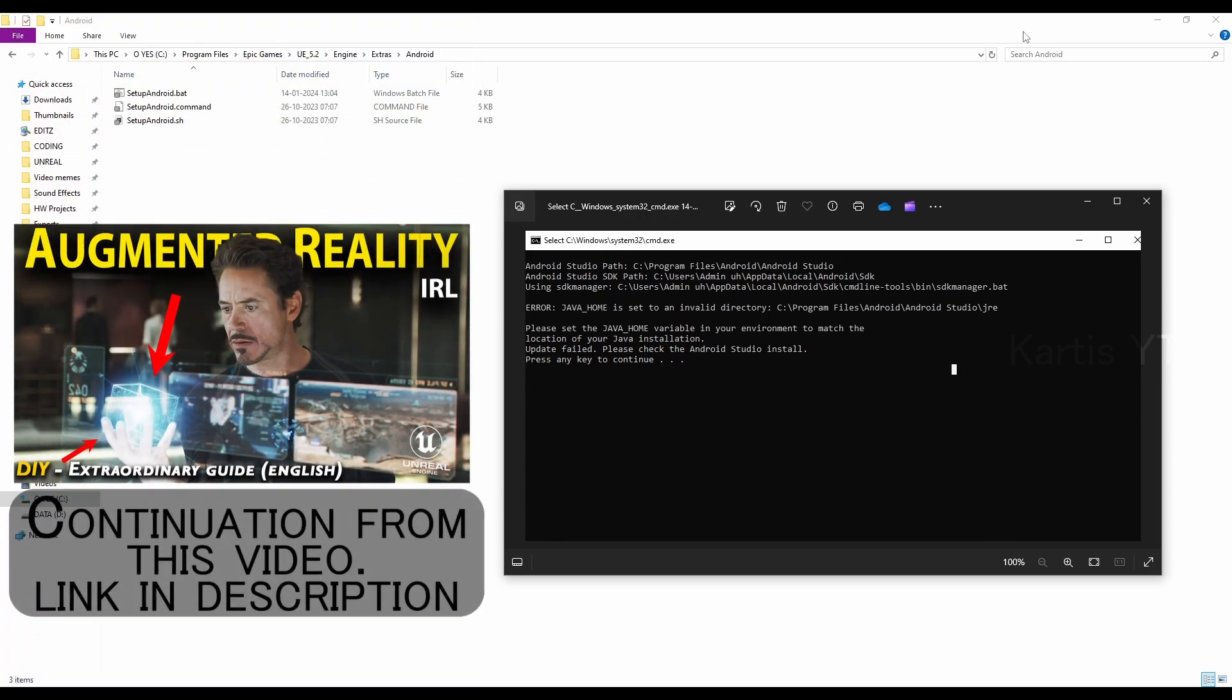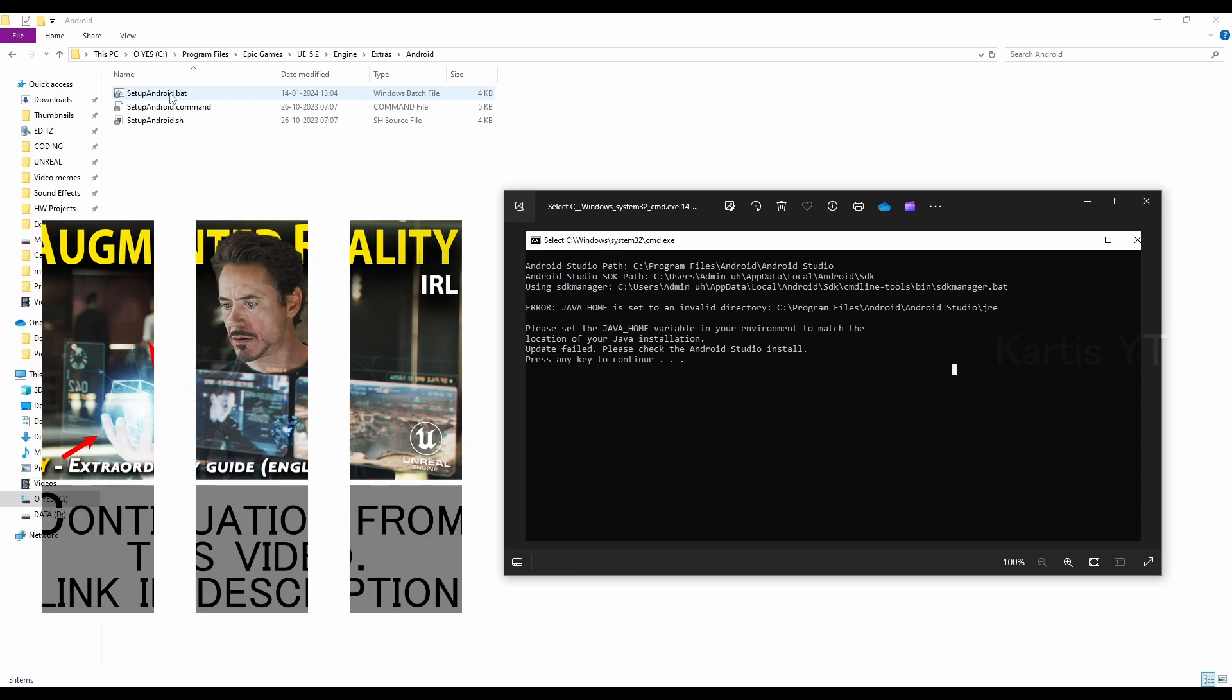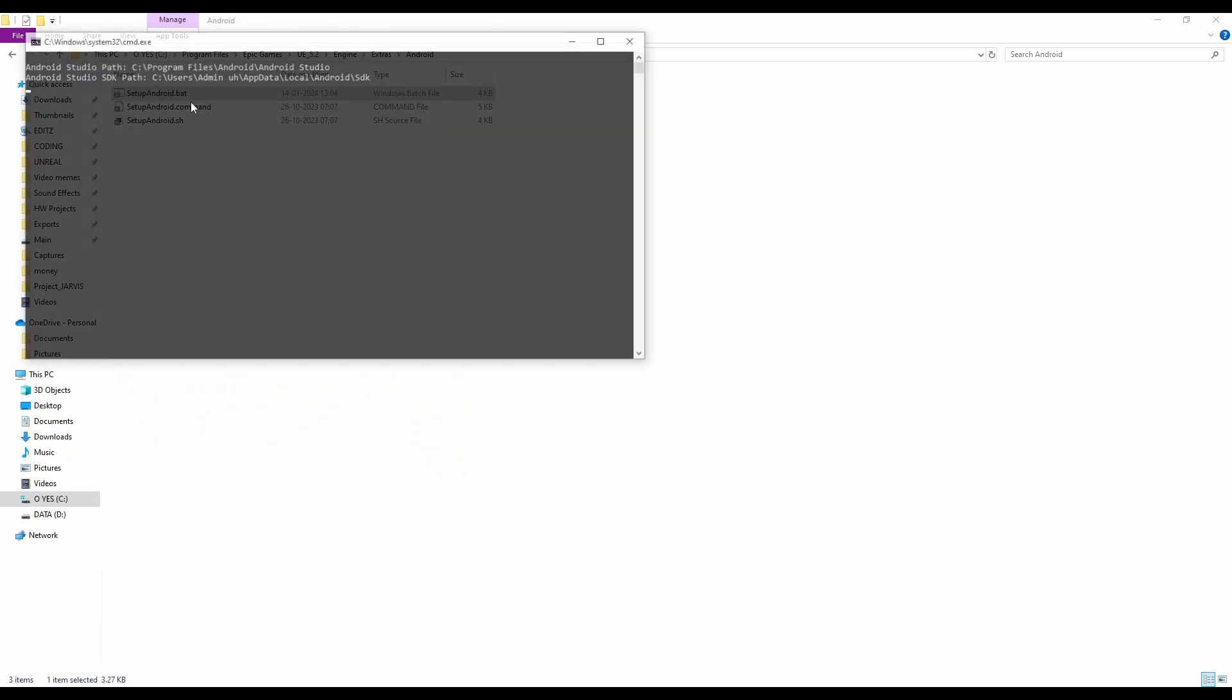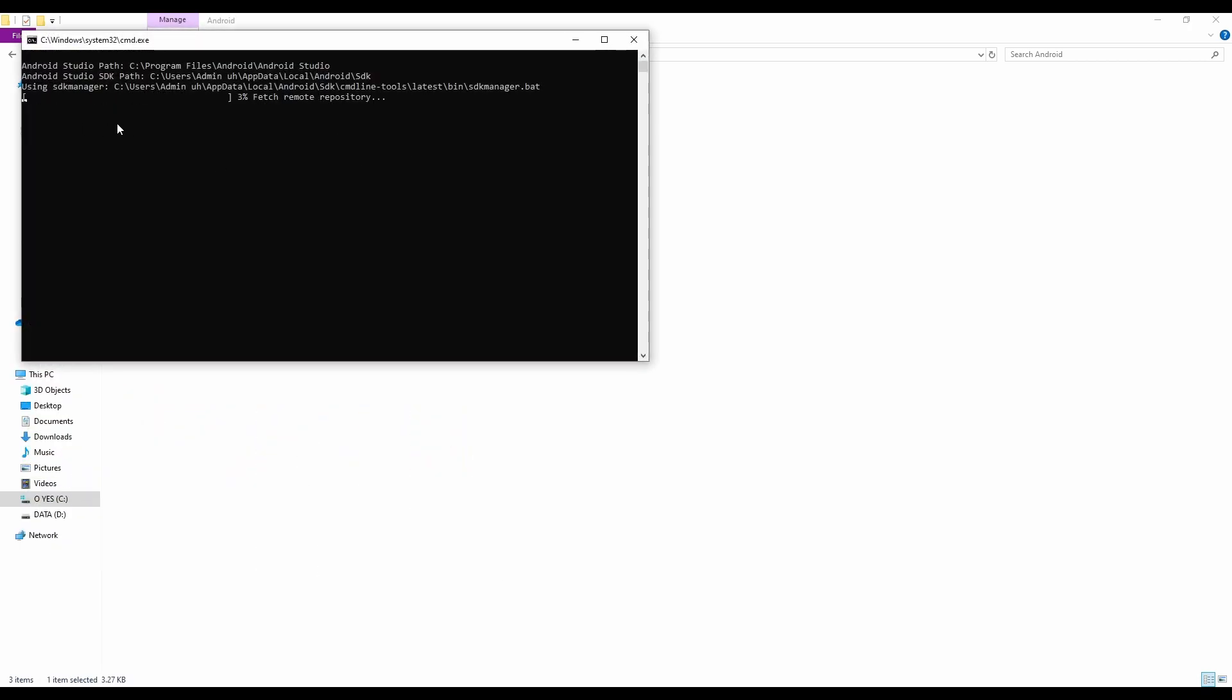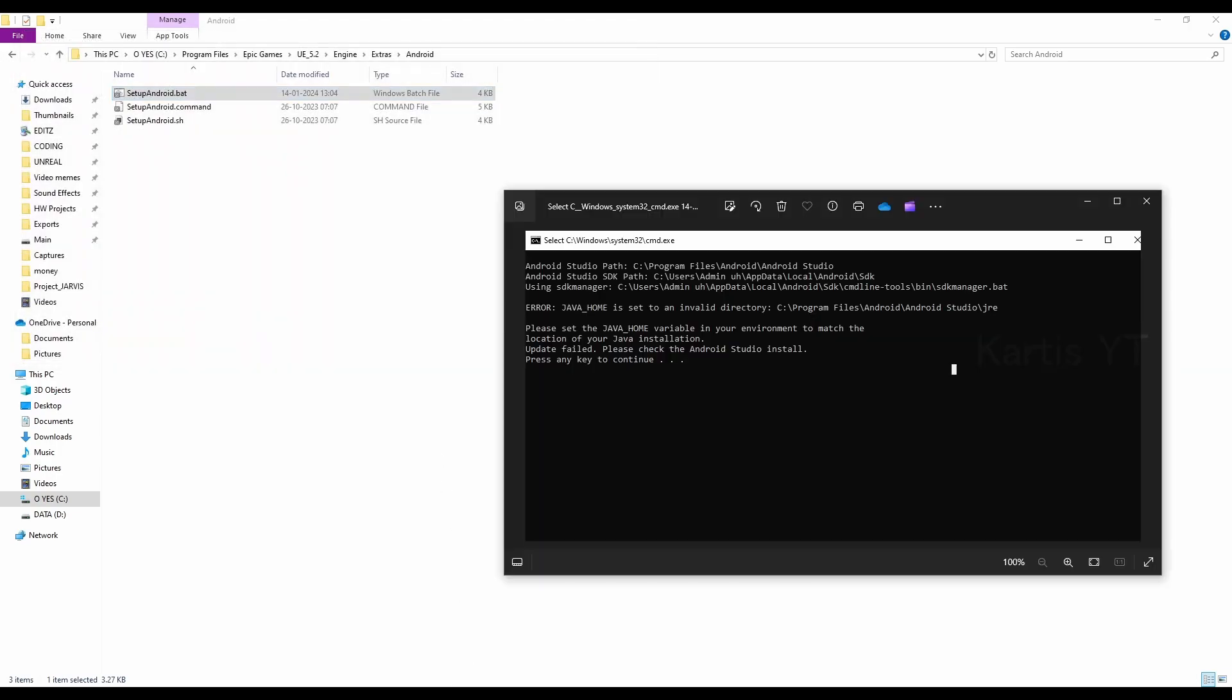Hey guys, welcome back to this error-solving video inside our Unreal Engine AR projects. Yes, we can see once you open this file, it says, okay, for me, it says completed, completed results. But for some people,